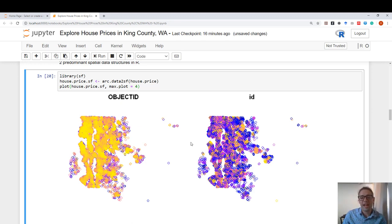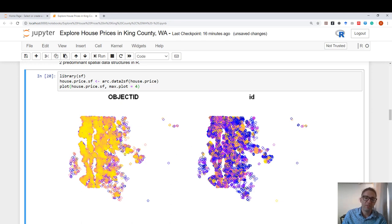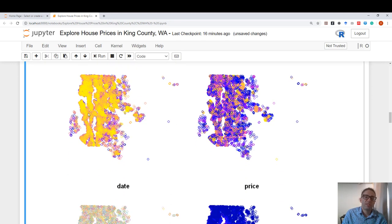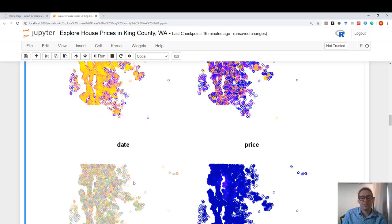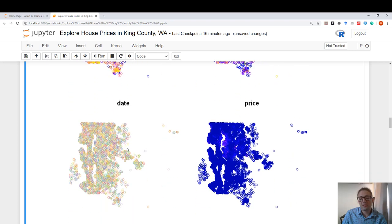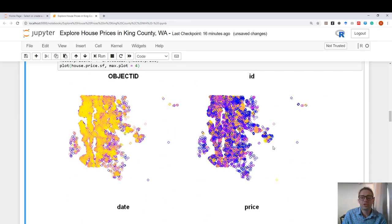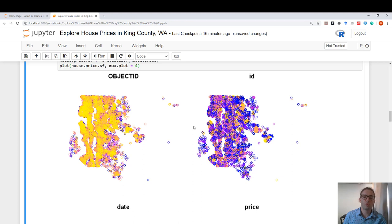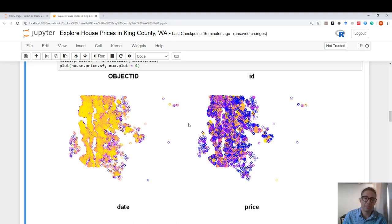Here, it's coloring different attributes of this spatial data coming from King County, Washington. Every circle corresponds to a house. So here, we see object IDs, the date, the price is located, the price. So these are somewhat useful, and they still have a lot of relevance in analysis.